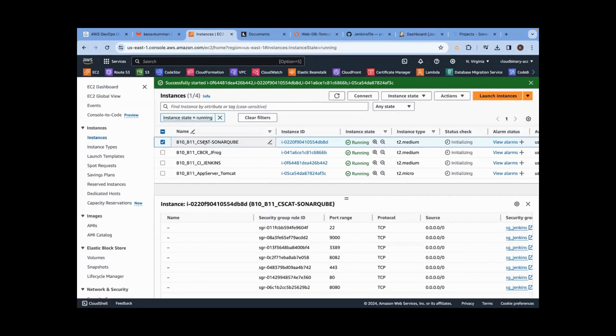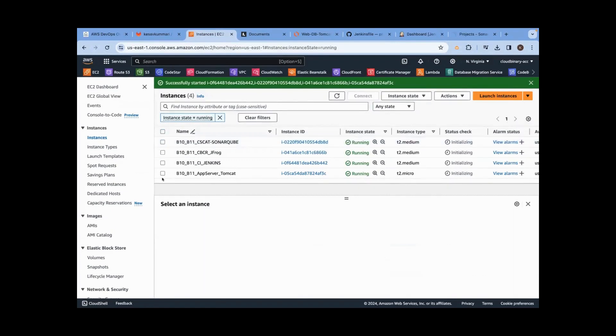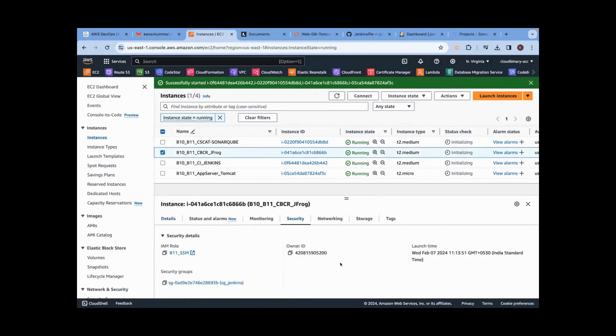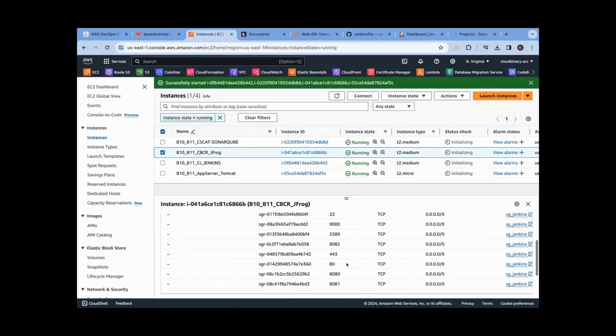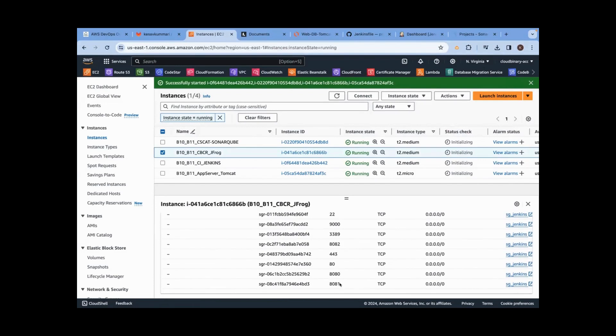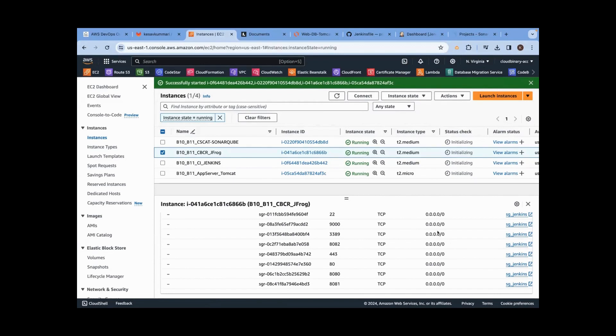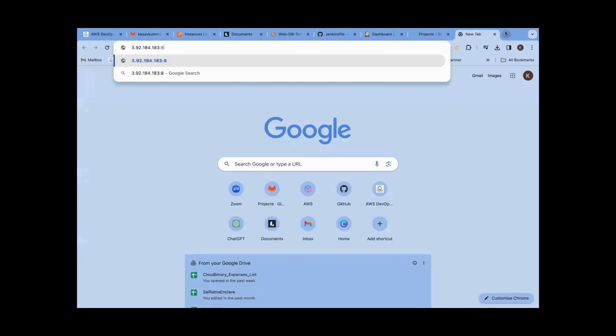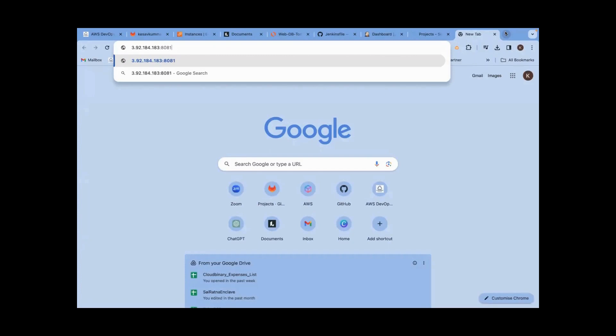Next step is JFrog. Take the public IP, go to security group. Port number 8081 and 8082 should be enabled from anywhere - 0.0.0.0/0 means anywhere from IPv4 protocol. Let's go to the browser, paste it, 8081.